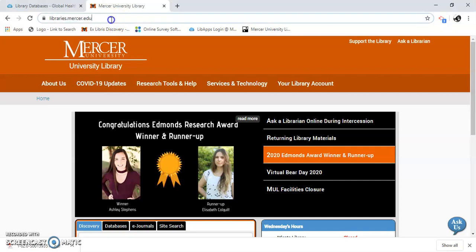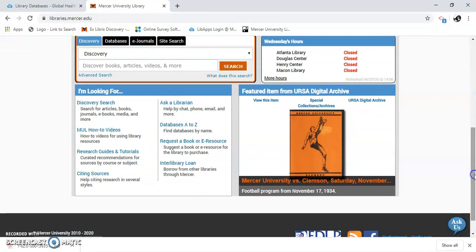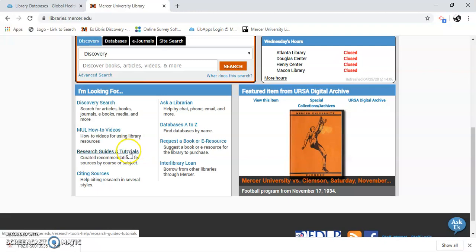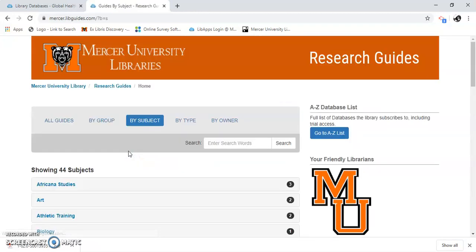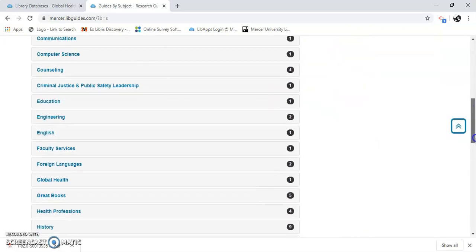First I'm going to go to libraries.mercer.edu. I'm going to scroll down until I see research guides and tutorials, then scroll down to global health.